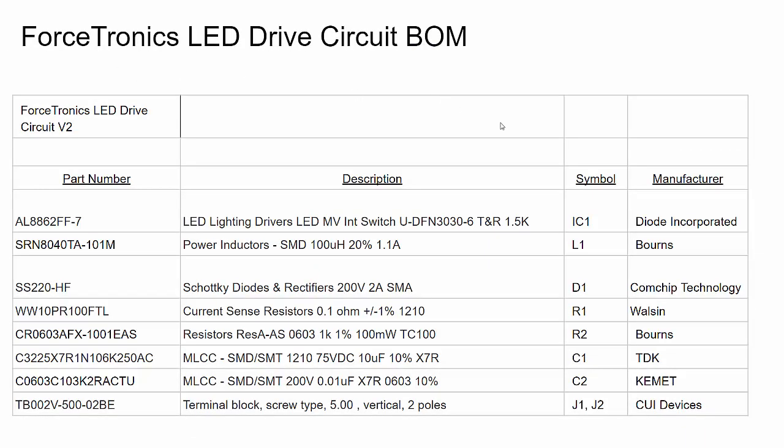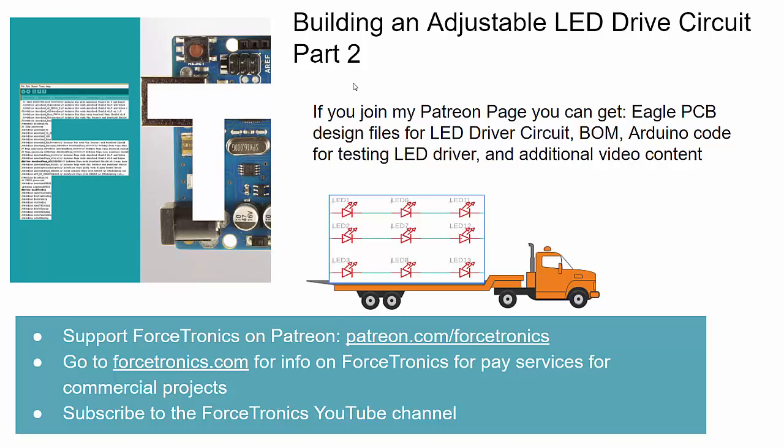Before I conclude, I wanted to show you the BOM for the PCB board or for the circuit. I'll have a spreadsheet of this available on Patreon. That's it for part two. If you have any questions, feel free to use the comment section. If you think you have anything to add or something I missed, please use the comment section below. Thank you for watching.